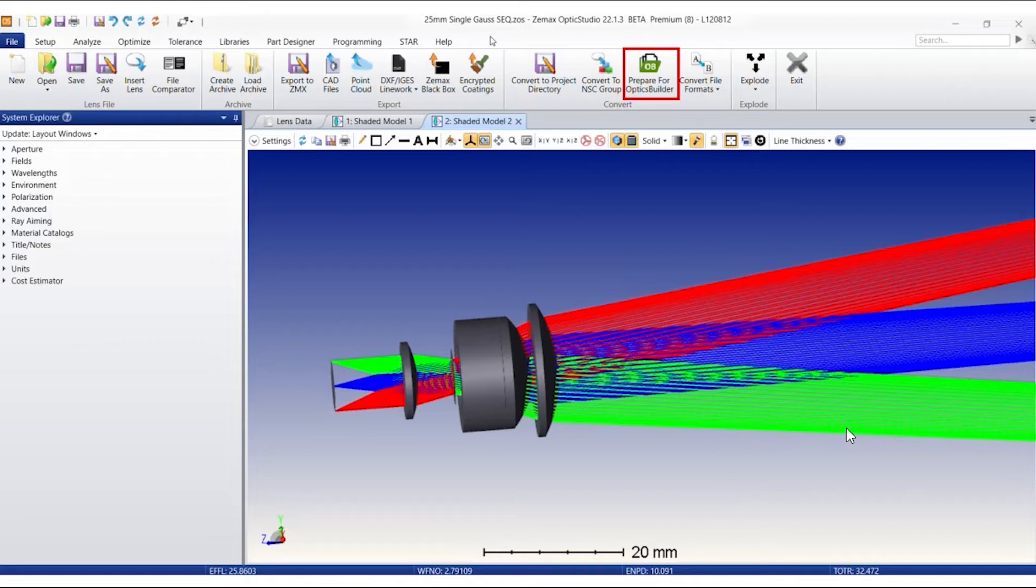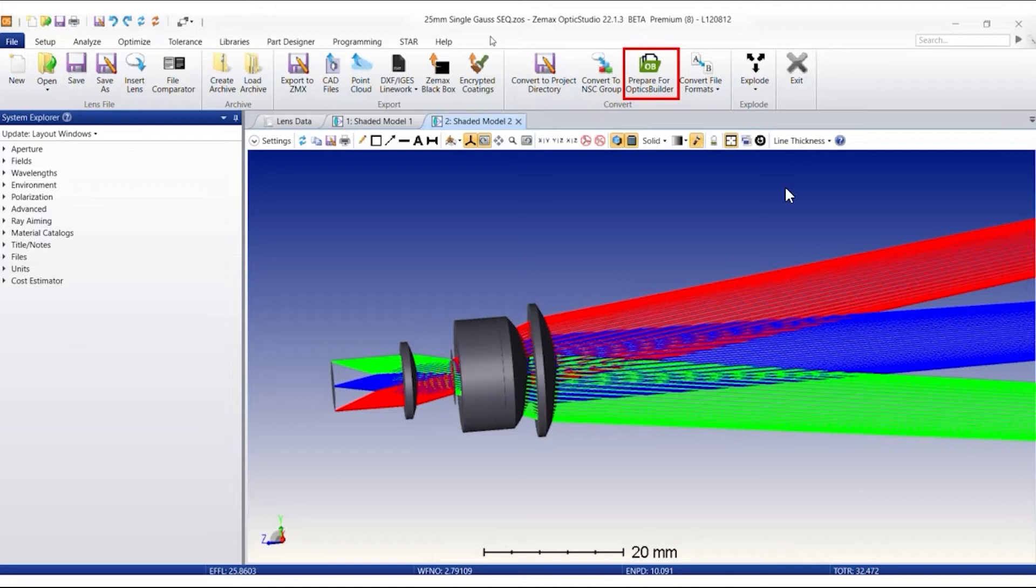When creating a ZBD file with the Prepare for Optics Builder tool in ZMAX Optics Studio, there is the possibility to set the ZBD file as read-only.